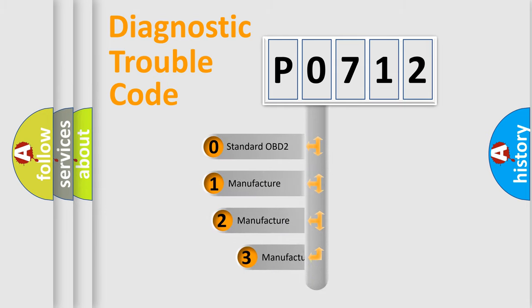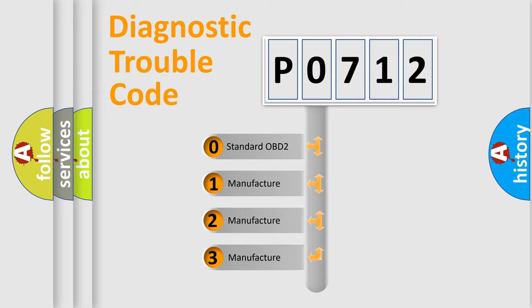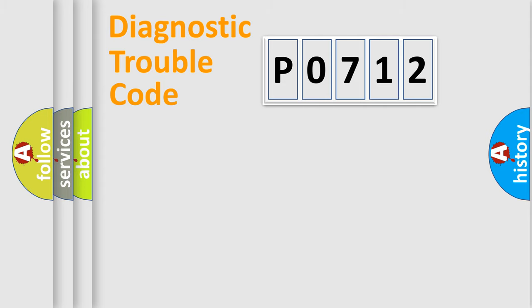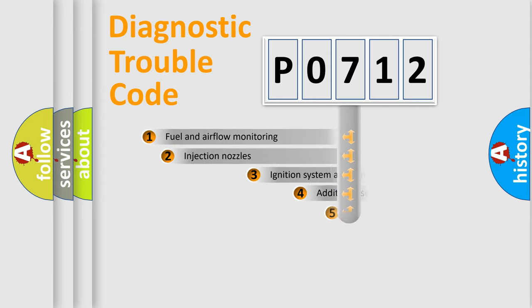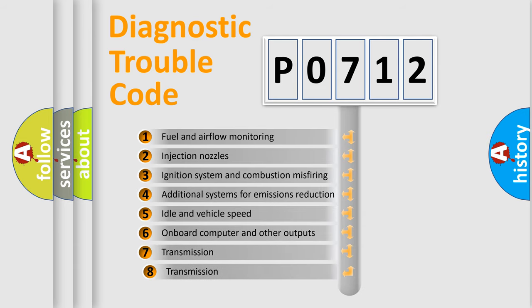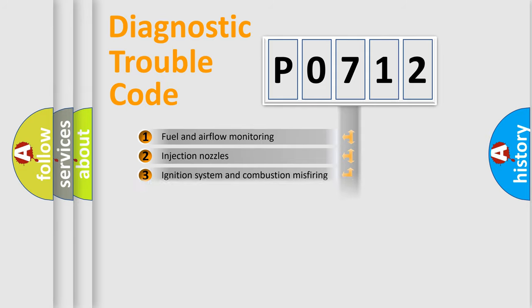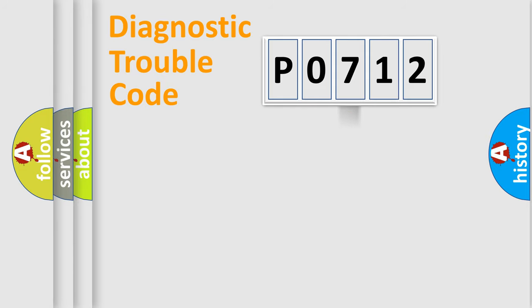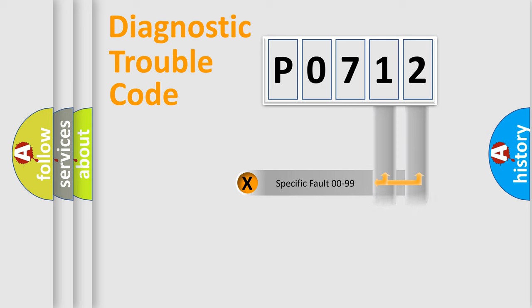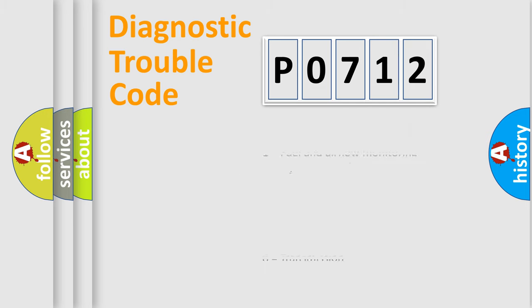If the second character is expressed as zero, it is a standardized error. In the case of numbers 1, 2, or 3, it is a manufacturer-specific error. The third character specifies a subset of errors. The distribution shown is valid only for the standardized DTC code. Only the last two characters define the specific fault of the group. Let's not forget that such a division is valid only if the second character code is expressed by the number zero.